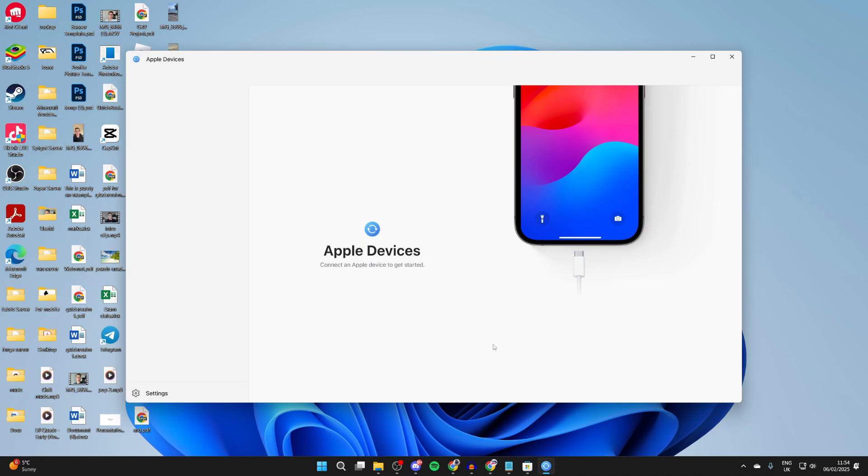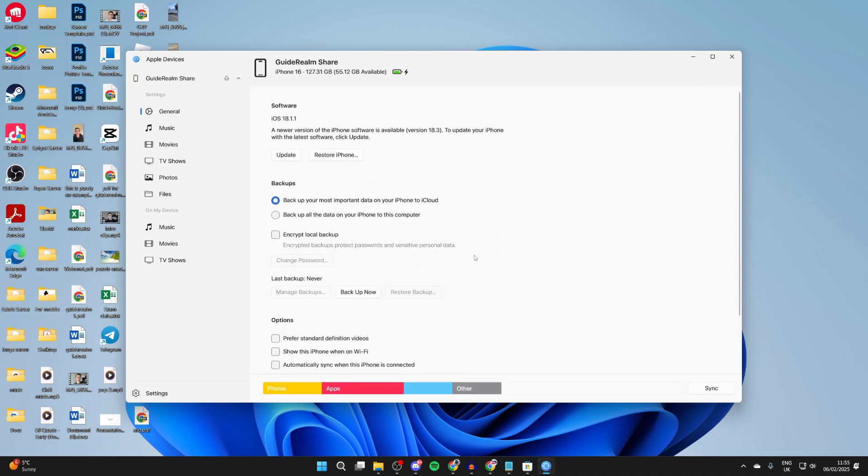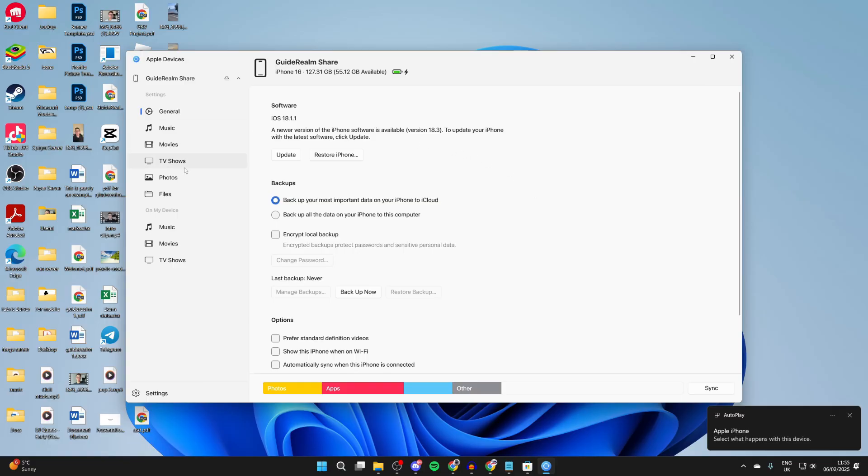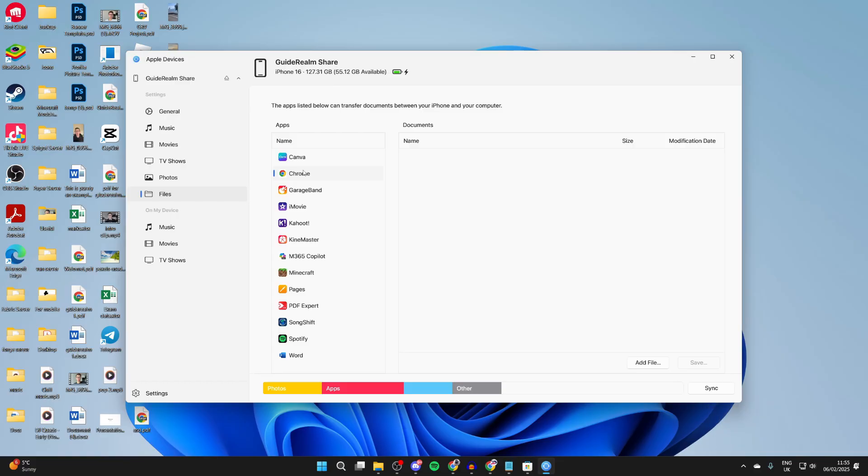And now it should shortly find your iPhone. As you can see, it now has. What you can then do is come over to the left and click on files. And in apps, you can find Chrome.